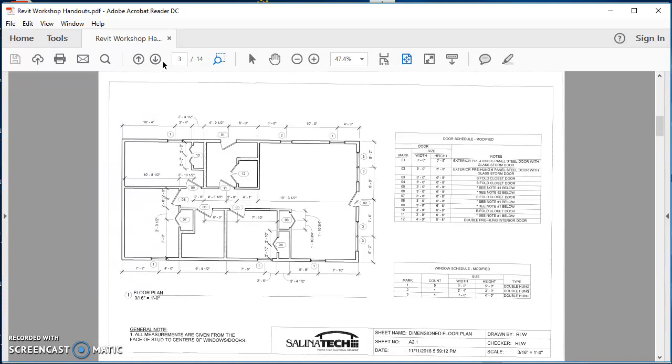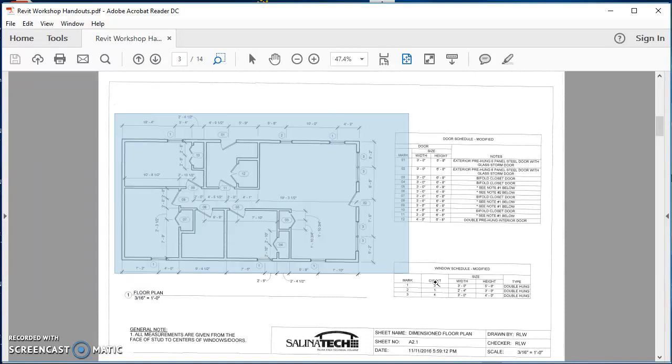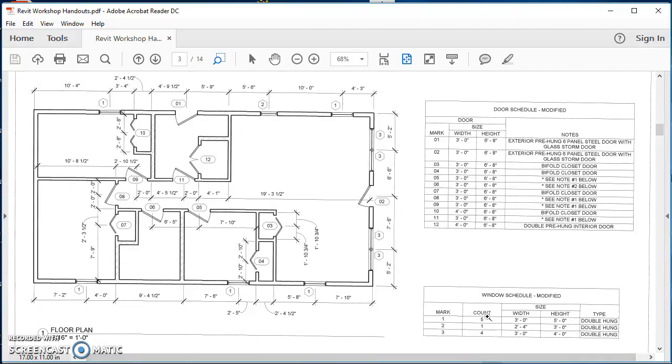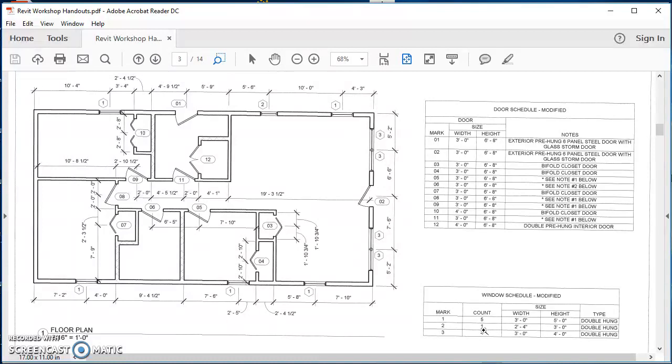We've got a window schedule down here with just a few different types of windows. You'll notice on this one there's a count, so of window number one we've got five of those, number two there's just one, then three there's four. We've got our sizes here and then we also need to find where we're placing these in the wall.